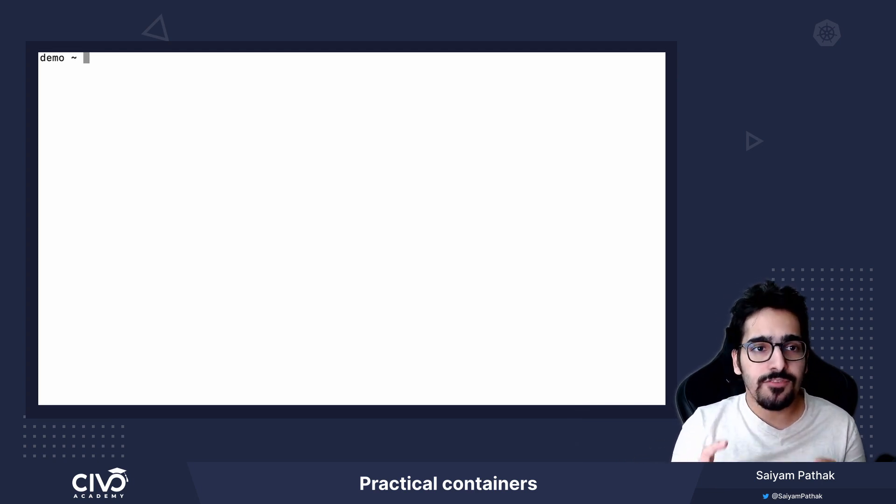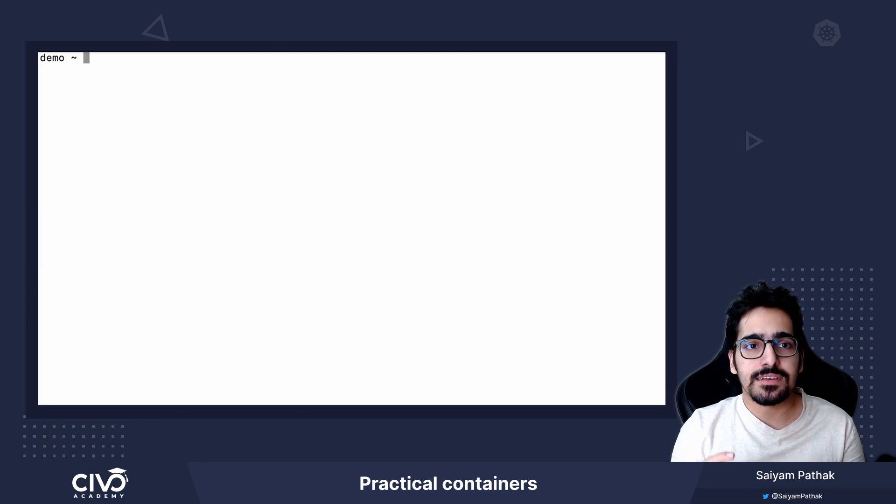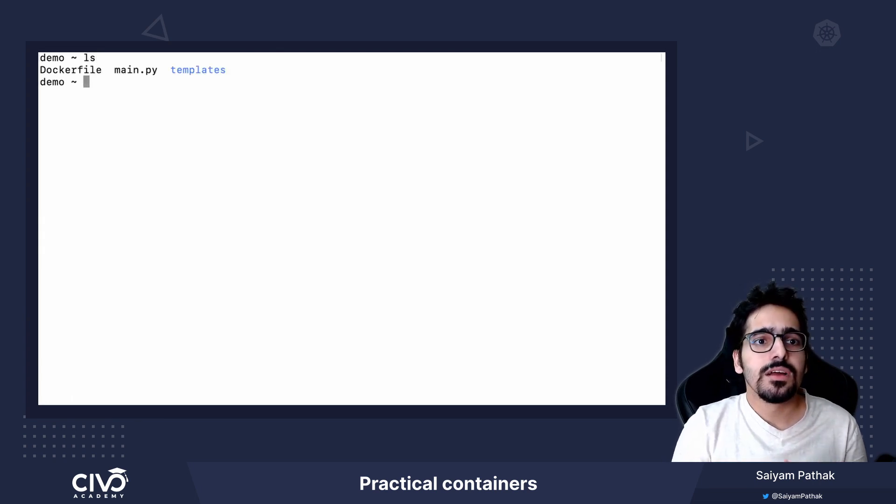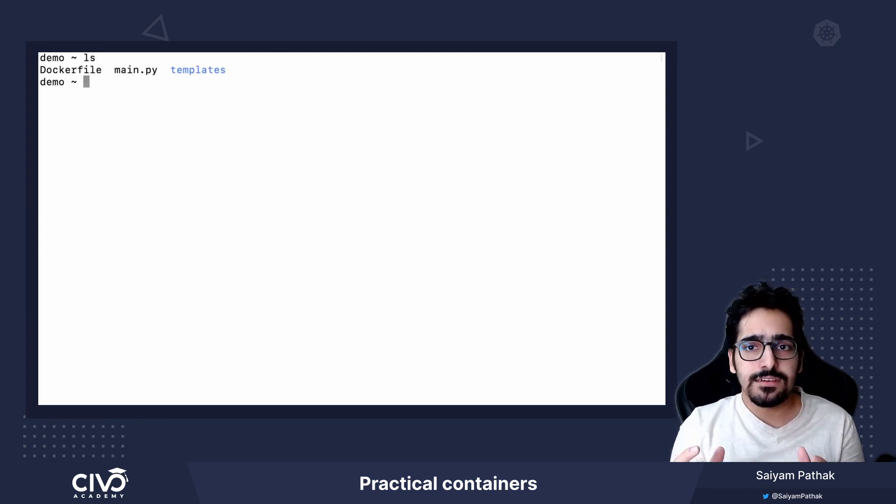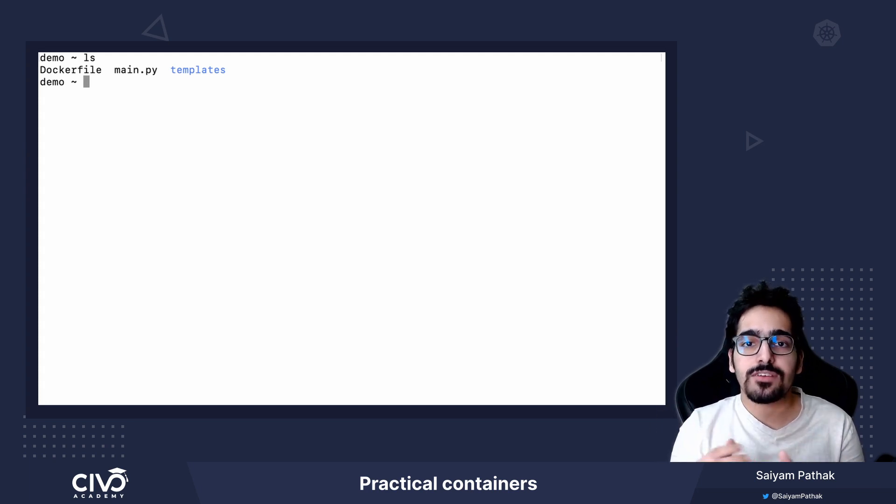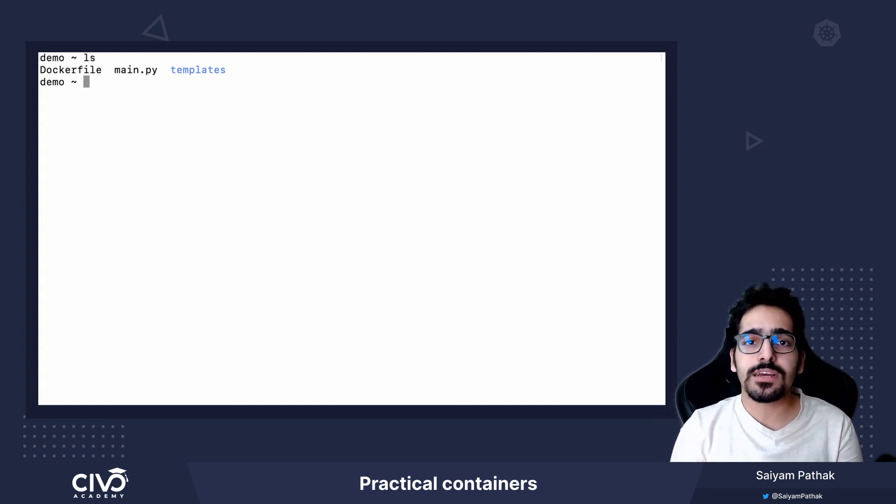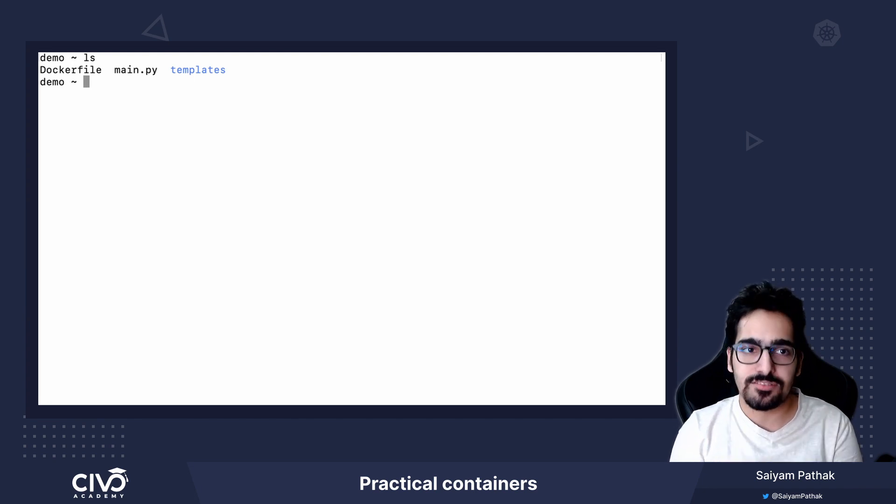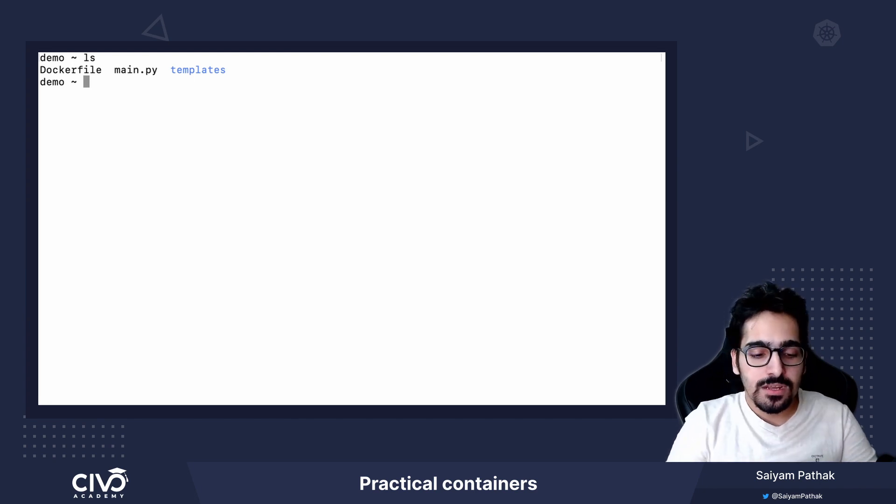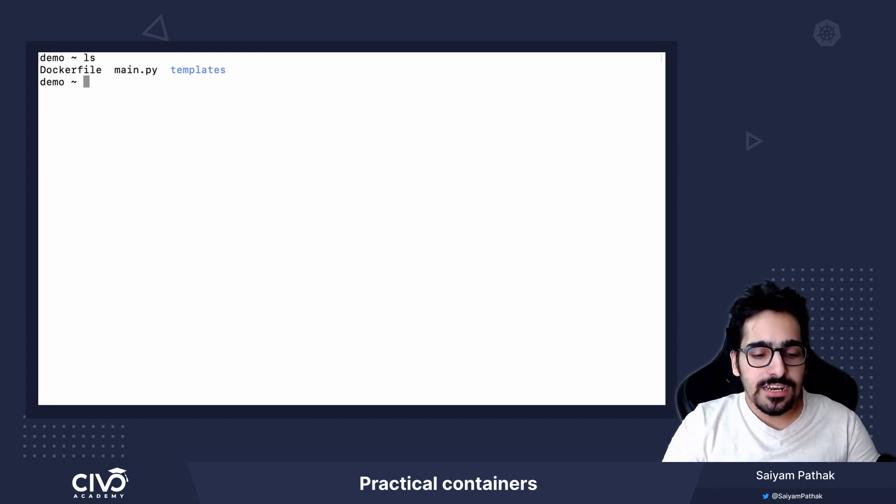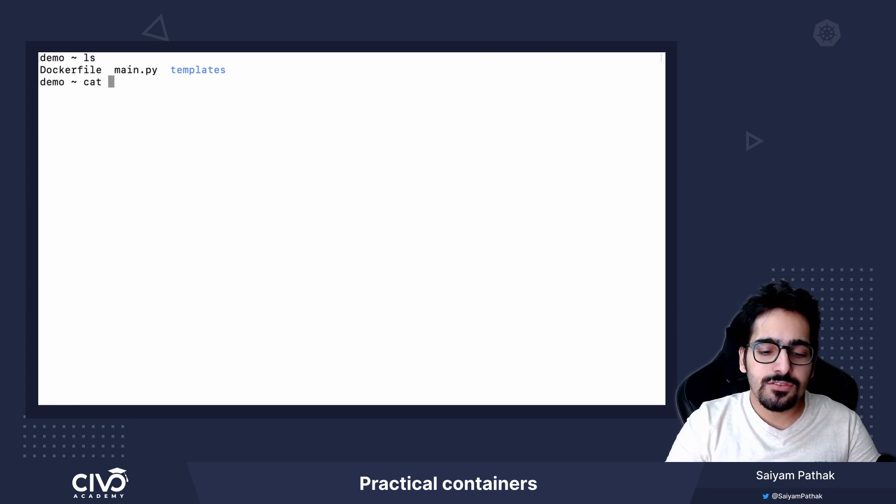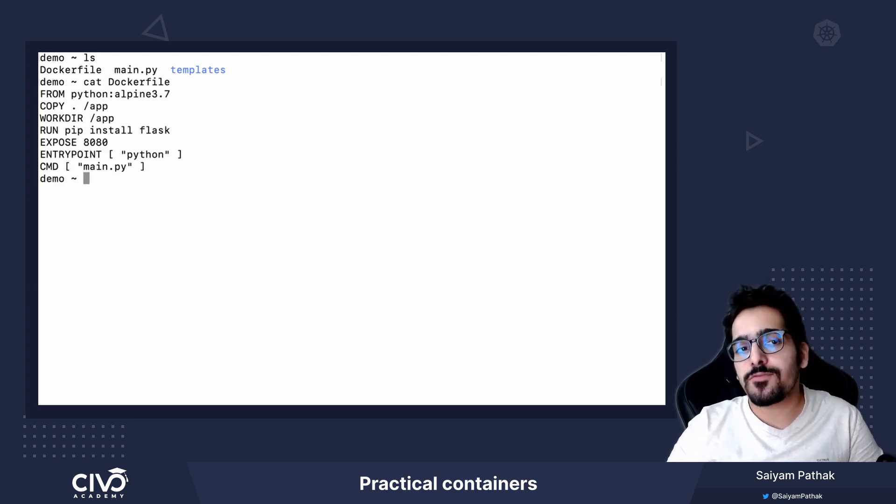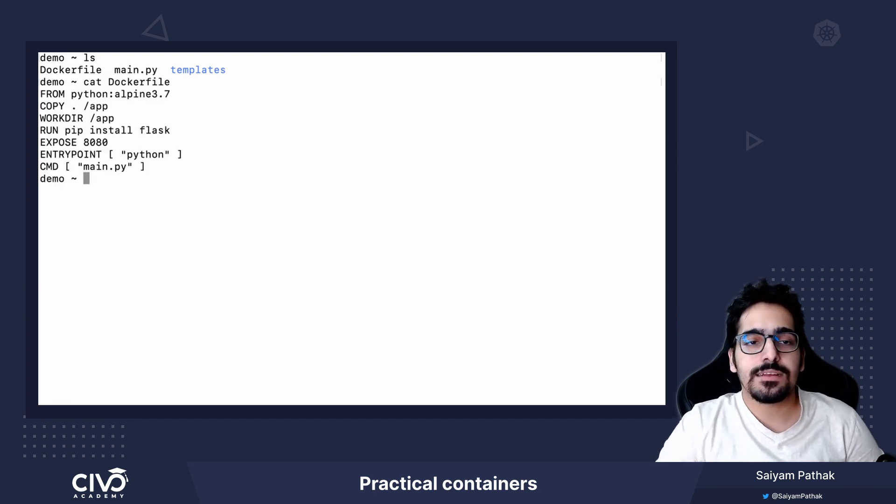Dockerfile is basically a set of instructions that are there to tell what an image should be comprising of, including the application code, its libraries and dependencies. So I already have a Dockerfile created. Let's go through each and every step of the Dockerfile.